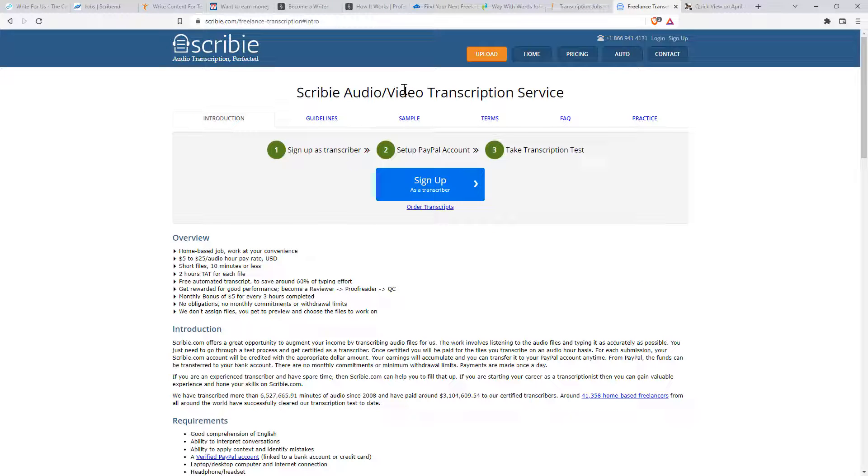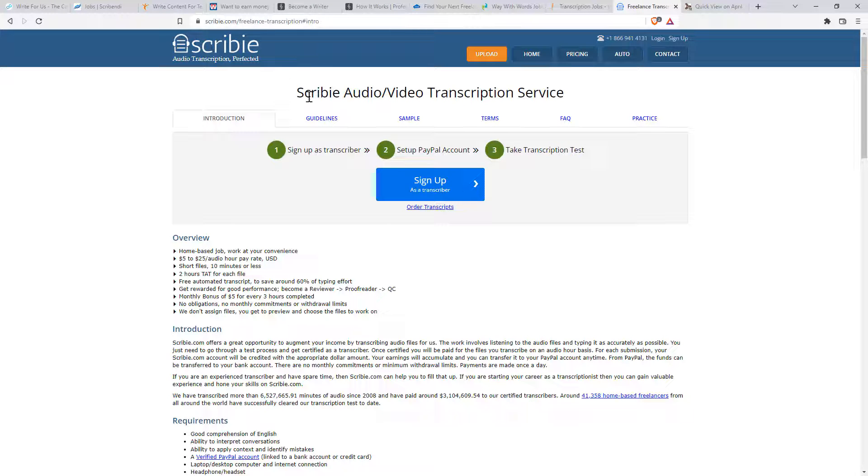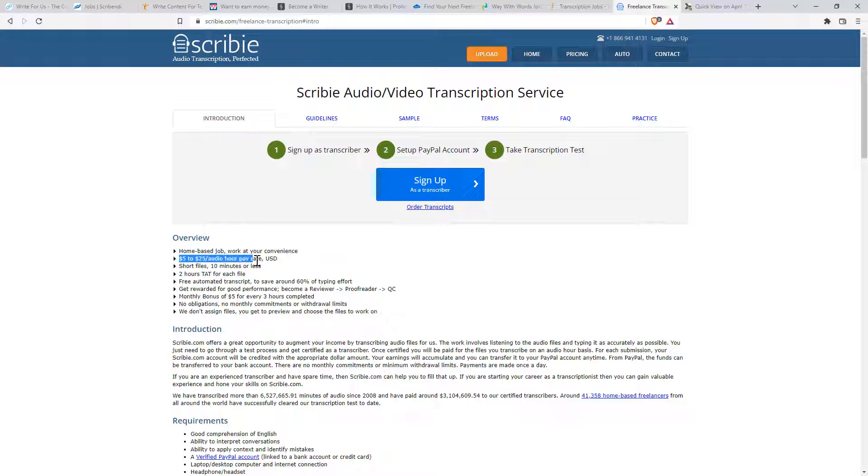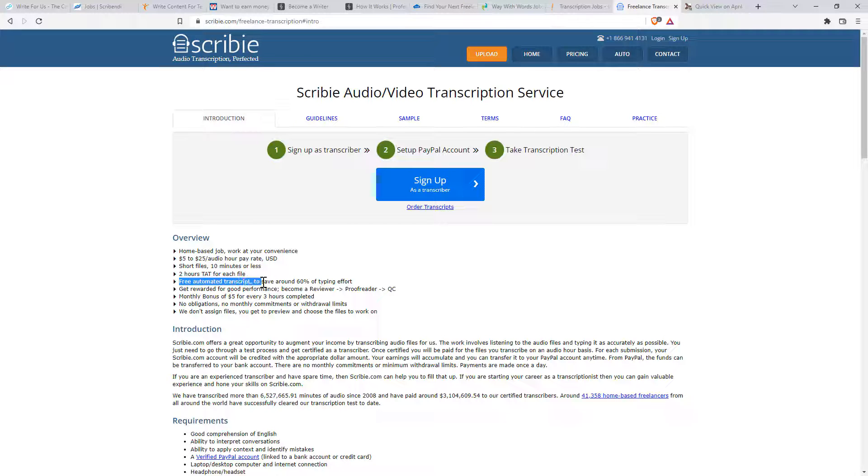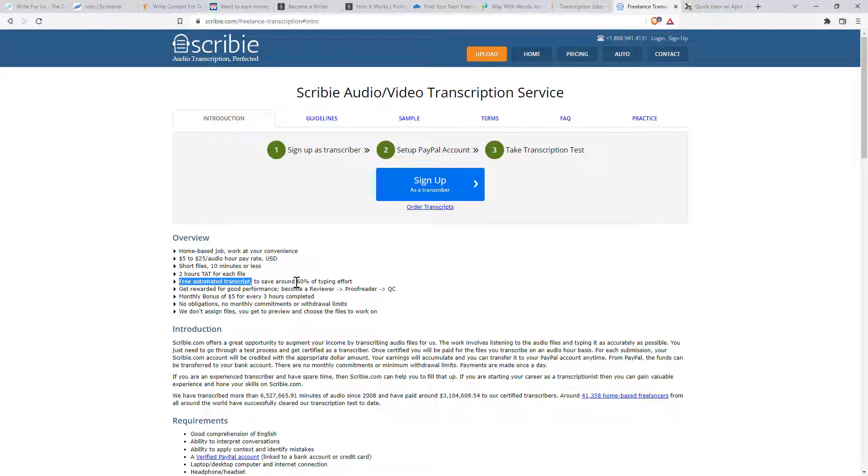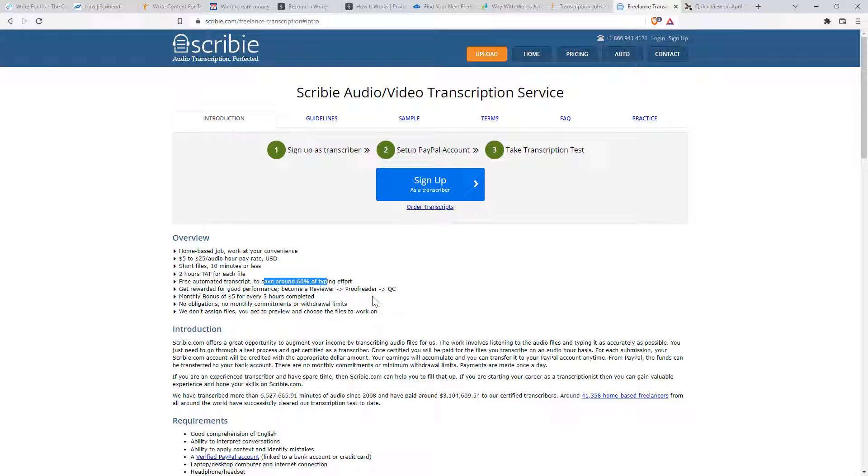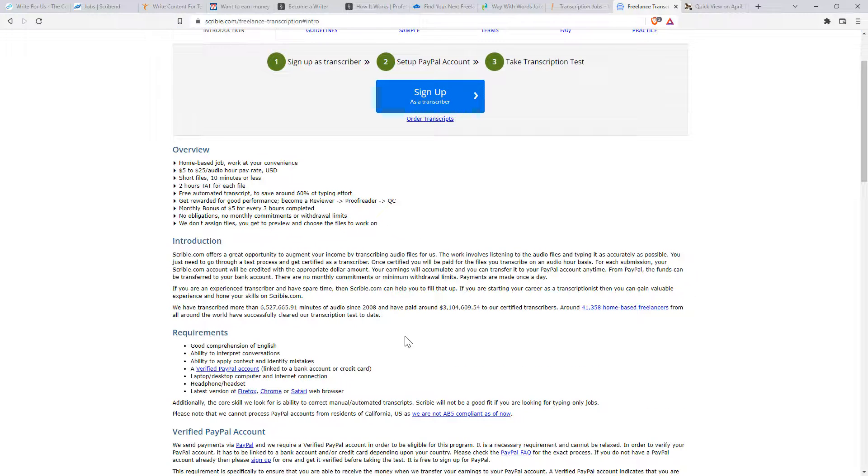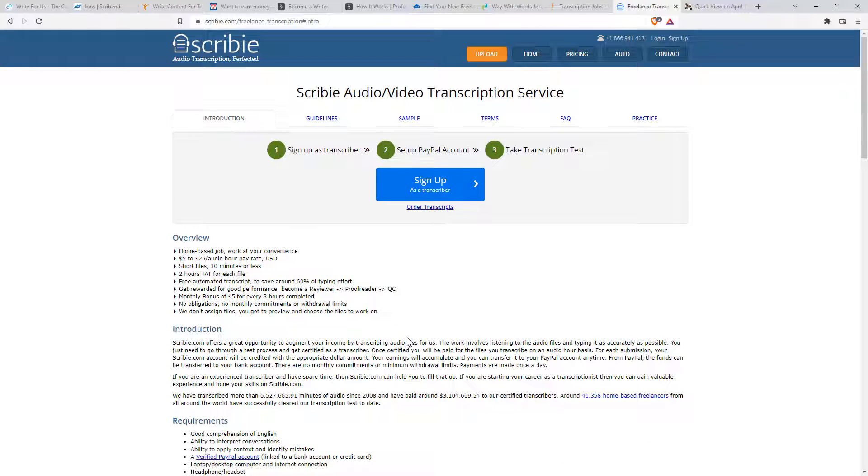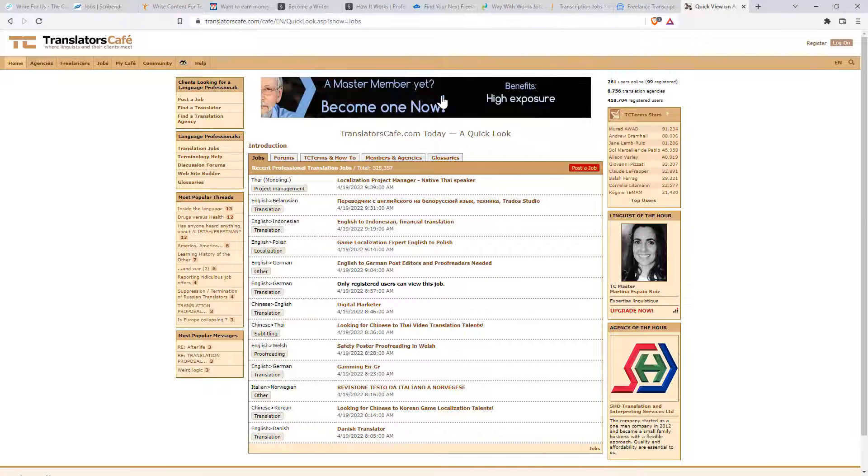So our last one is Scriby. And again, similar kind of thing. You can see they have a really wide range, $5 to $25 per audio hour. Short files, less than 10 minutes. And so they explicitly say there's a free automated transcript. So they say it saves around 60%. I guess it depends on the quality of their software and the clarity of the speakers as well. So another one that you may be interested in.